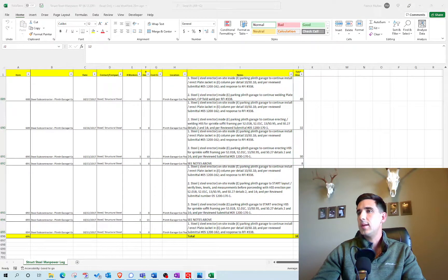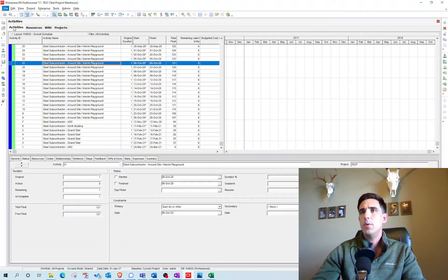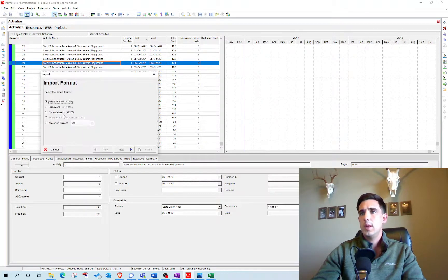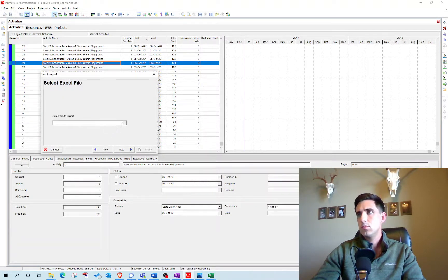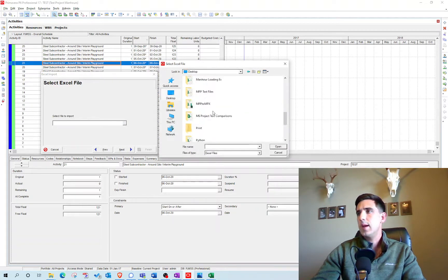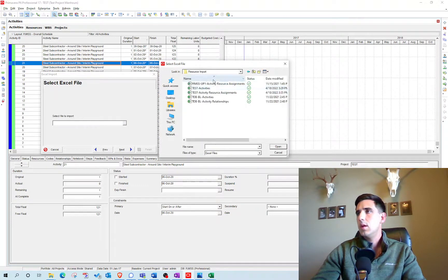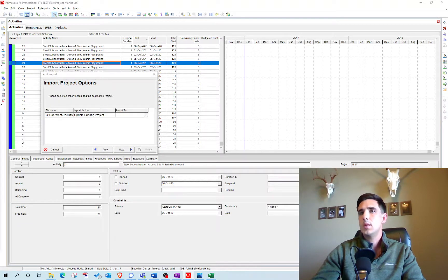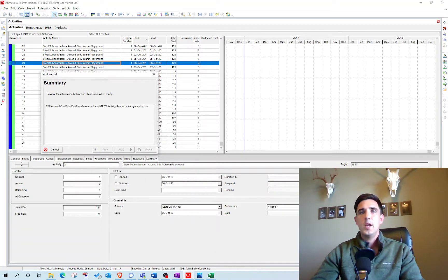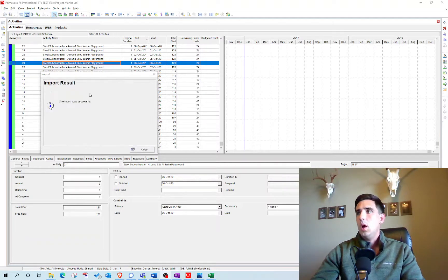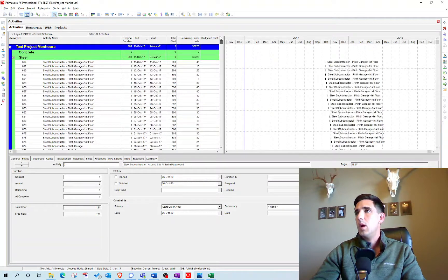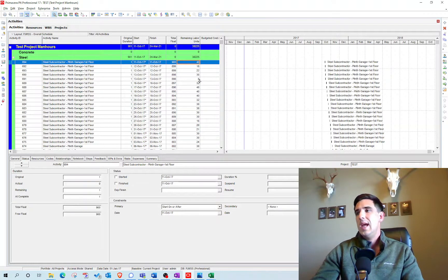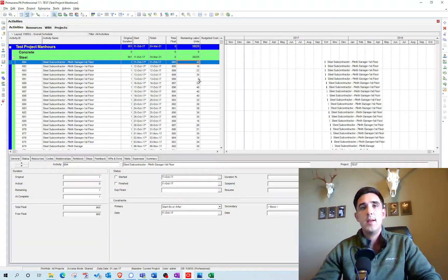I'll go File > Import, Excel, find the resource assignments file, select Resource Assignments and Update Existing Project, then import. That was successful — the labor units have been imported in. Now I want to see that information on the histogram, so let's go to the Resource Usage Profile.